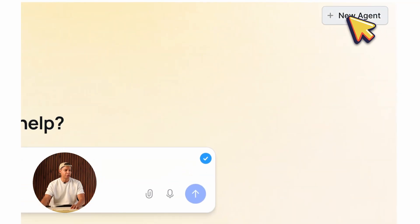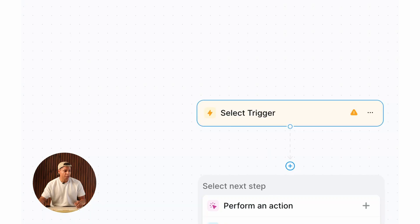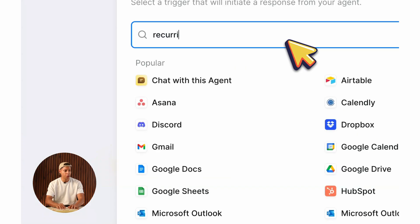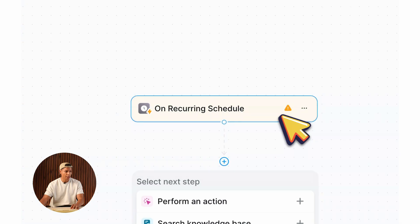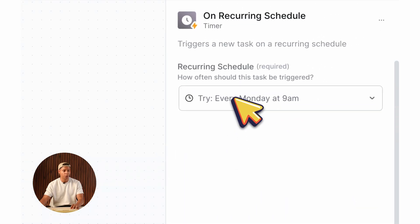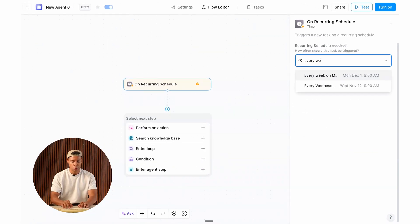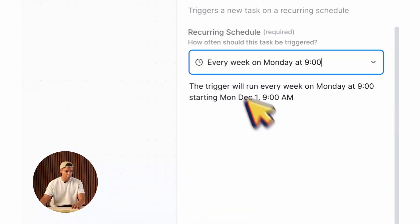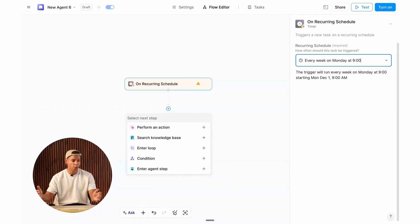I'm going to click New Agent in the top right and start from scratch. I want this agent to wake up every single week. To do that, we can use a recurring trigger — let's search for that. Recurring on a recurring schedule. Now this trigger can be configured by natural language. You can simply type in something like 'every week on Monday 9am.' That's when our agent will wake up.